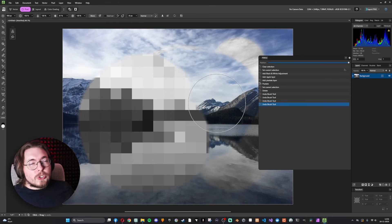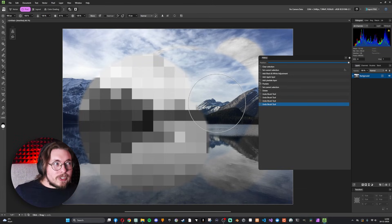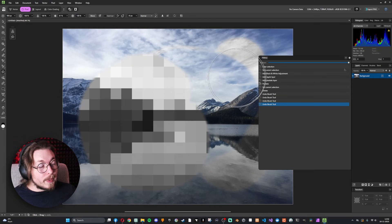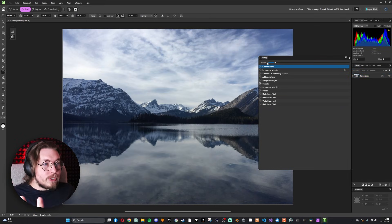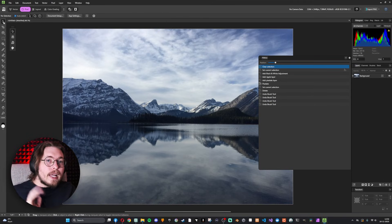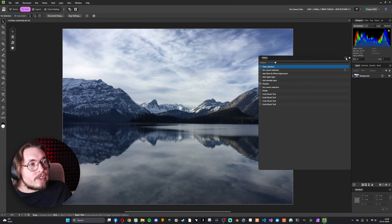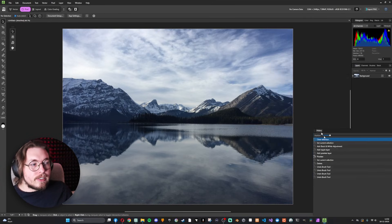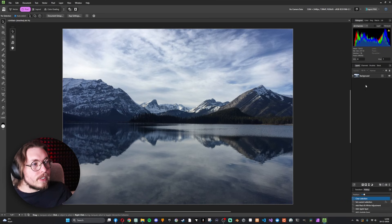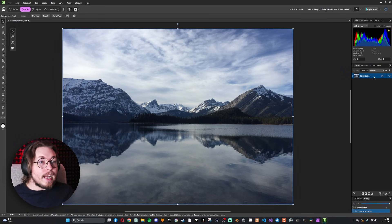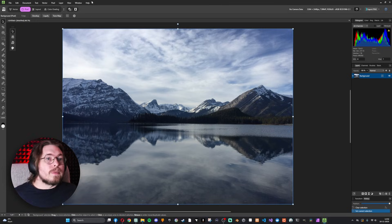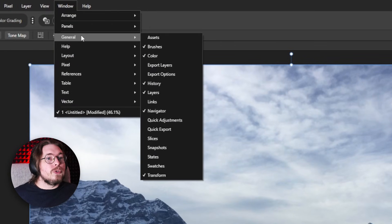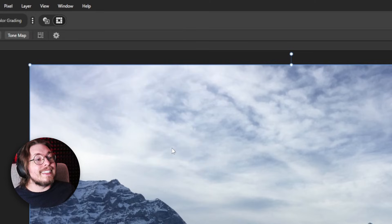There is also another way to use this tool, which is incredibly cool in Affinity. Let's go back in history and redo everything. Now I'd like to apply some effects inside this photo. Right now there are no effects added — this is just a default photo. I'll go up to Window, then down to General, and we have something called Snapshots.